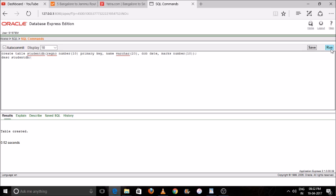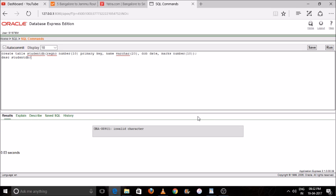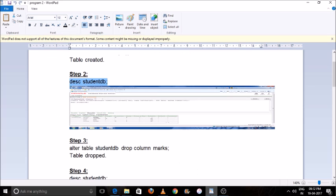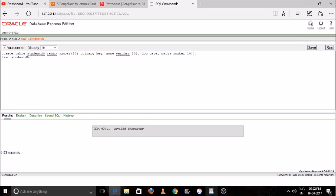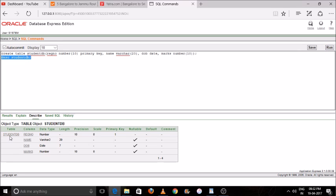After clicking Run, you may see an error: 'invalid character', because Oracle is a line-by-line process. You need to select your command first, then click the Run button. So please select the command and click Run. You can see our table is created — the columns, data type, length, precision, scale, and primary key are all shown.